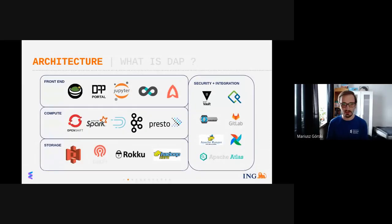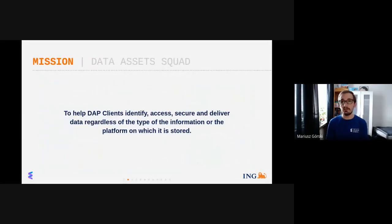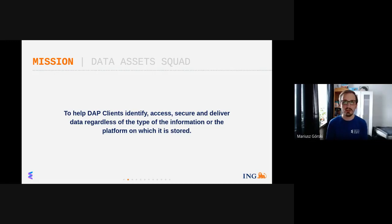For storage we use a mix of AWS S3 with Ceph — a self-storage with S3 interface — and Hadoop HDFS to store our data. The mission of the Data Asset Squad, which I am part of, is to help the Data Analytics Platform identify, access, secure, and deliver data regardless of its type and the platform it's stored on. We are the squad dedicated to making the process of loading data into the platform as smooth and valuable as possible.